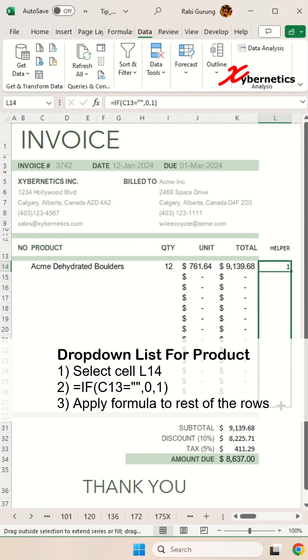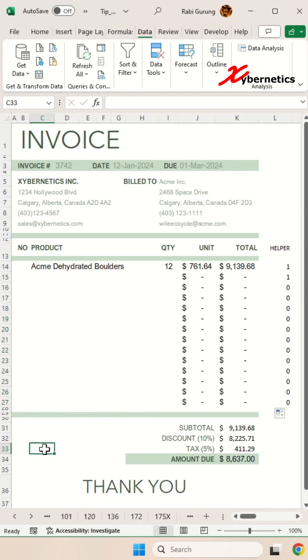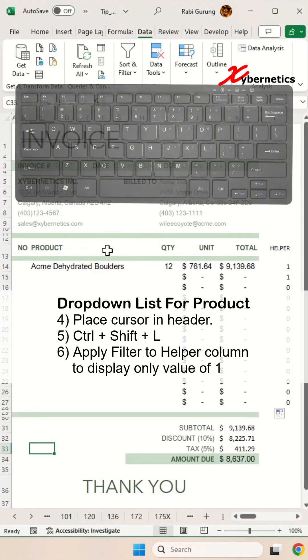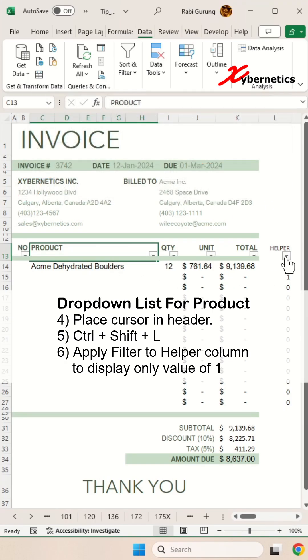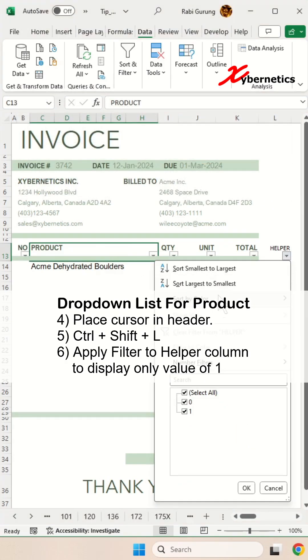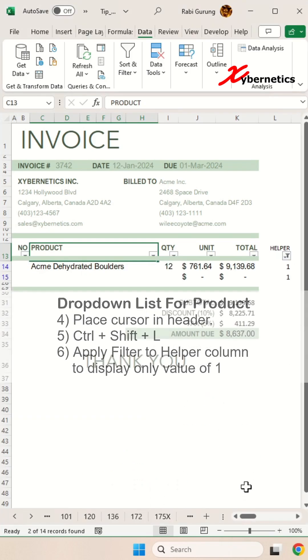After that, we'll apply the same formula to the rest of the rows. After that, select the header row. Press Ctrl Shift L to activate the filter and use the filter option on the helper column to show only the values equal to 1.